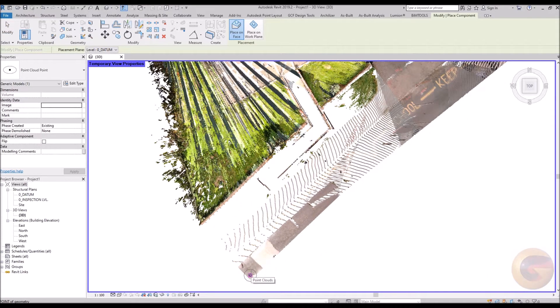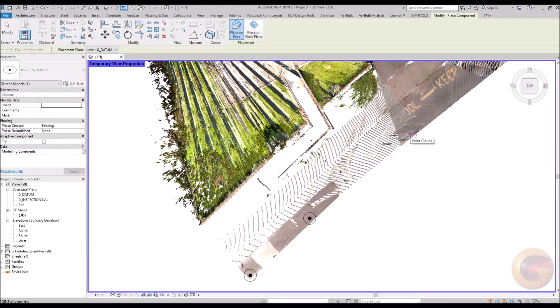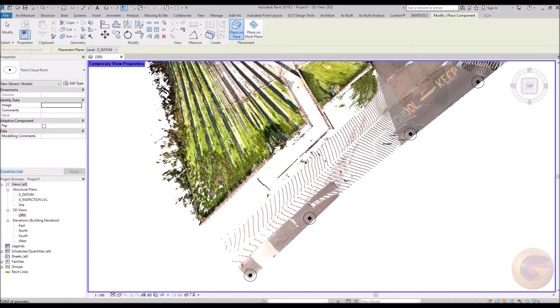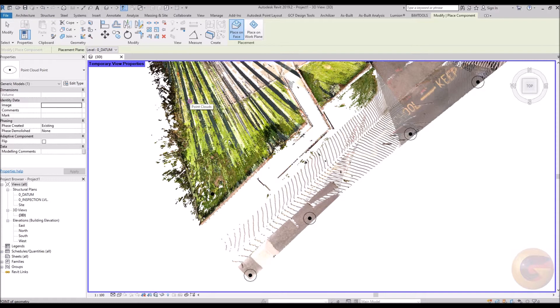Within this short video, you shall observe markers being placed relative to the point cloud data. The markers placed within this video are purely for the demonstration of the principle and workflow. Therefore they have been placed randomly.